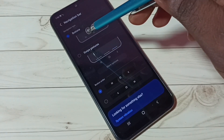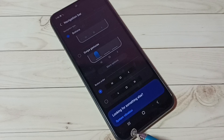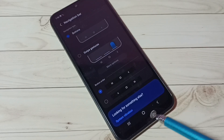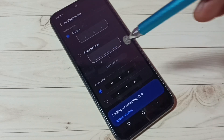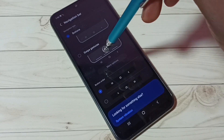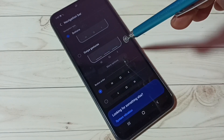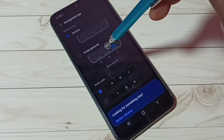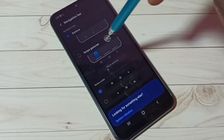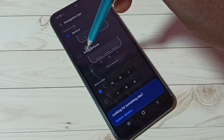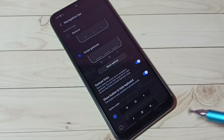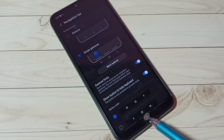Here we can see the navigation buttons — I am going to hide them. Select Swipe Gestures. Here we can see a demo of how to use swipe gestures. Let me select Swipe Gestures. Okay, done.